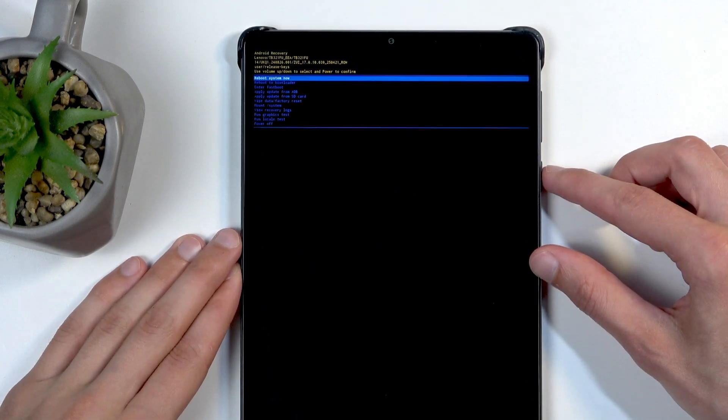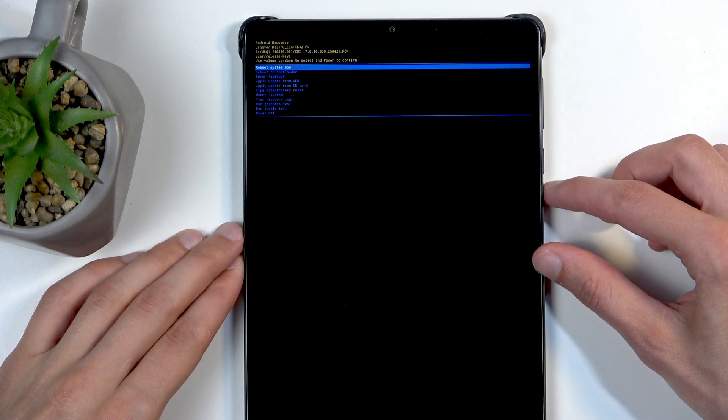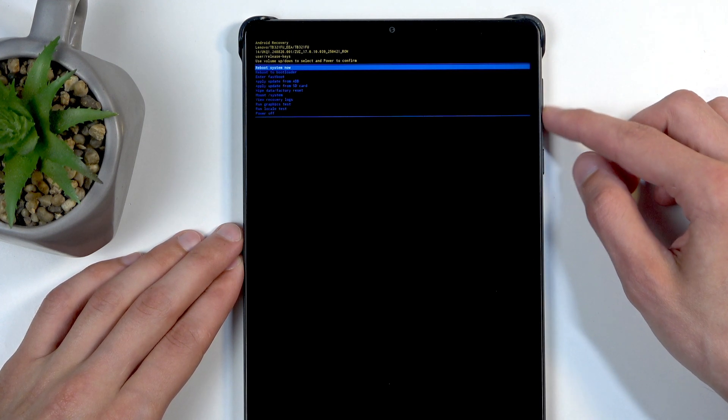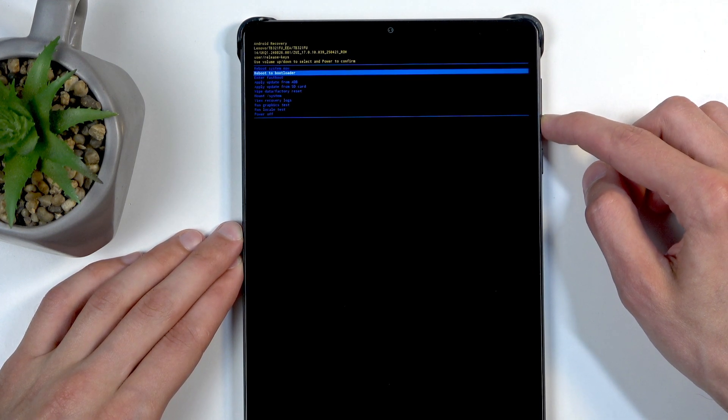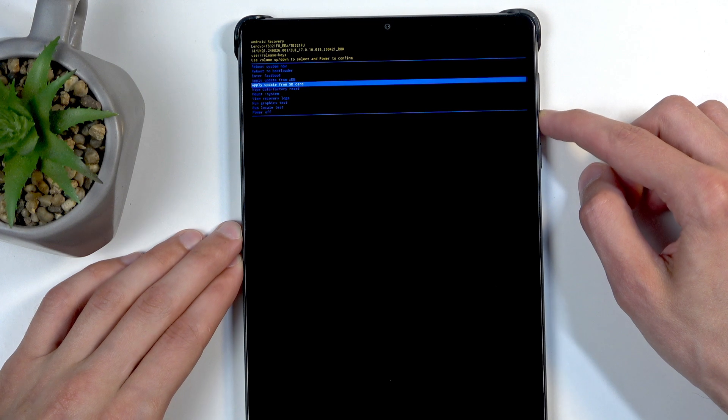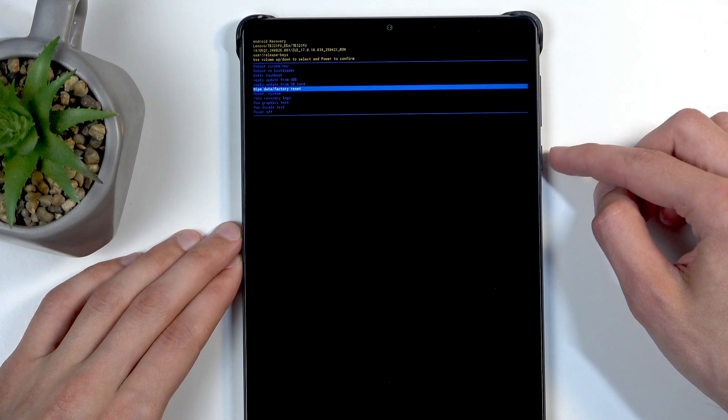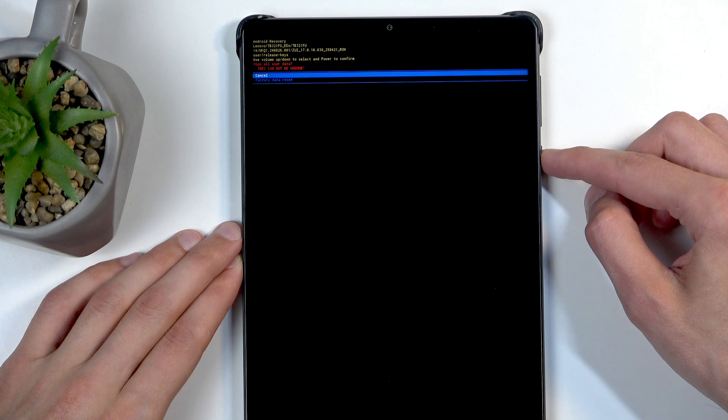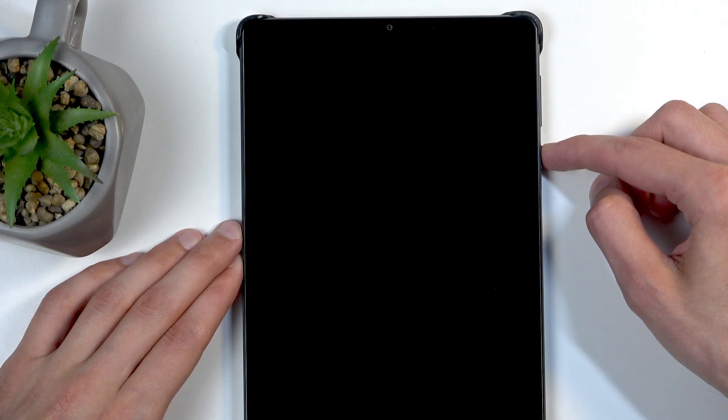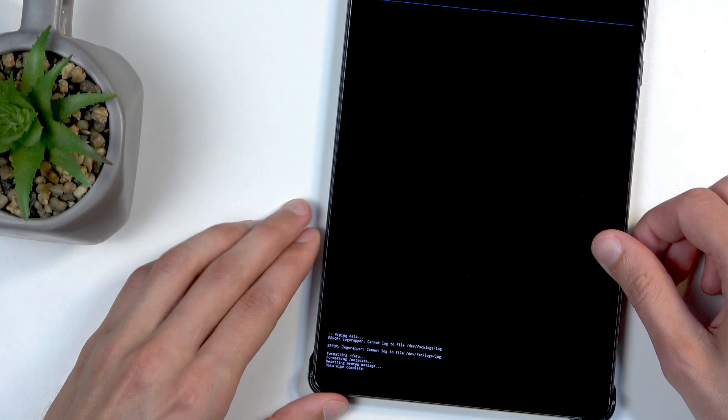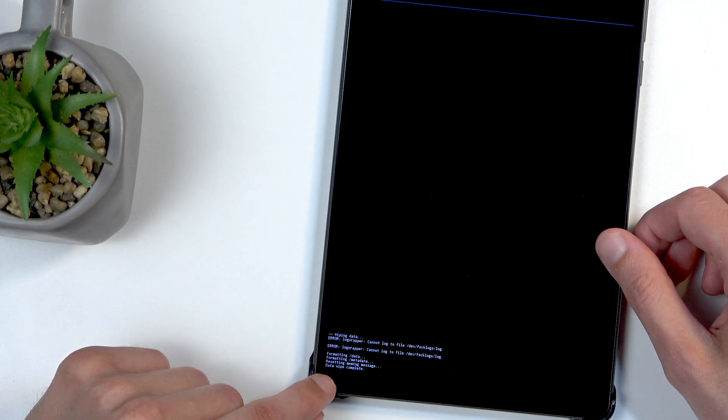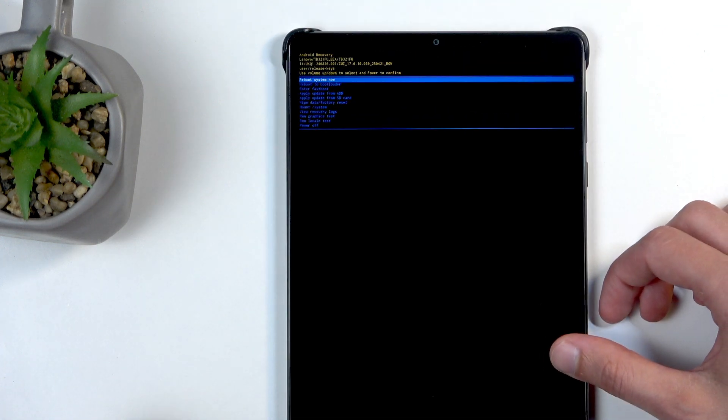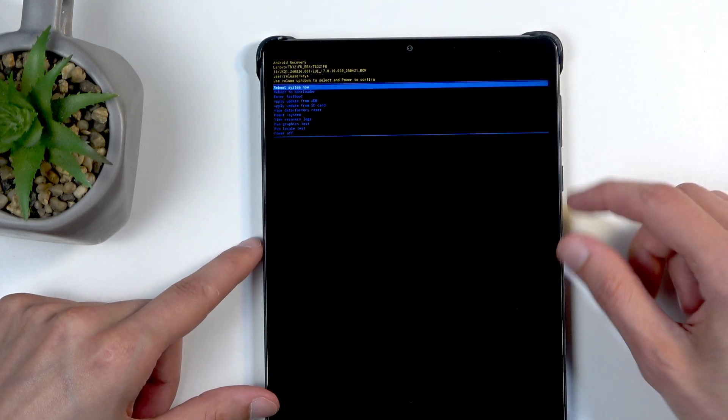And here we have our recovery mode. Now using volume buttons you want to select wipe data factory reset right here. When it's selected, confirm it with the power button, then select factory data reset, confirm that. At the bottom you can see we have data wipe complete as the last entry, and reboot system now will be selected by default, so just press power button once more.